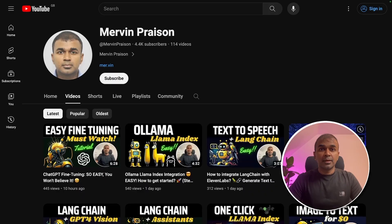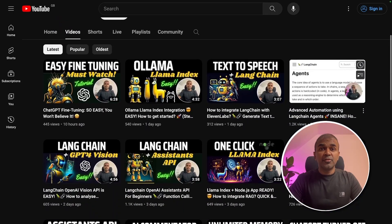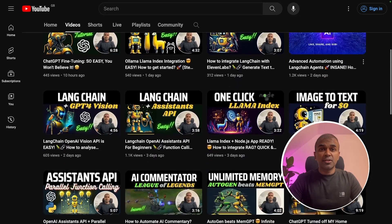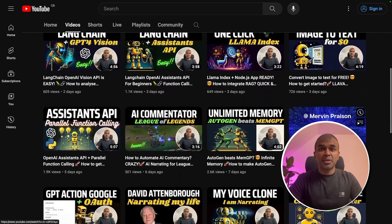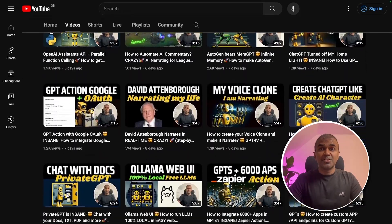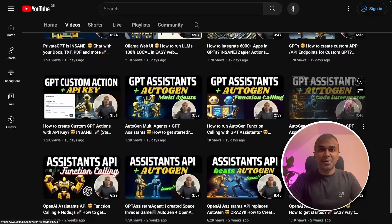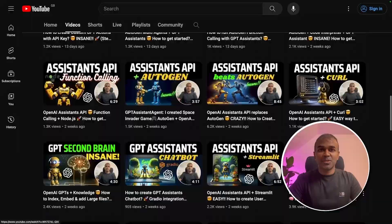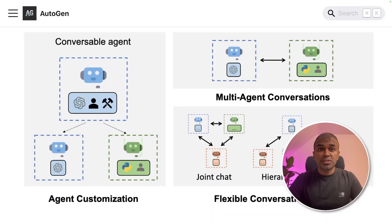But before that, I regularly create videos in regards to artificial intelligence on my YouTube channel, so do subscribe and stay tuned. Coming to Autogen, it's a popular framework to make agents talk to each other to complete a task.